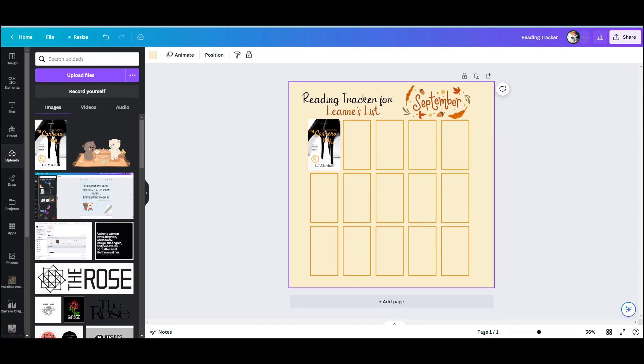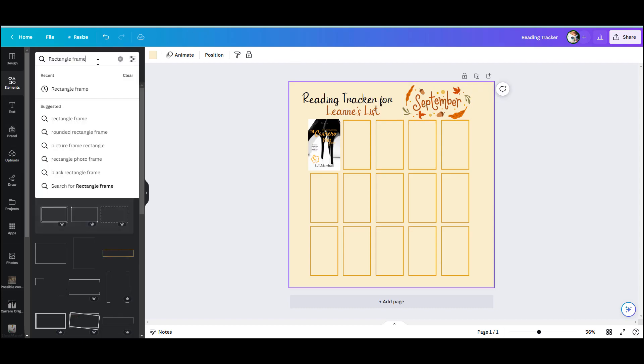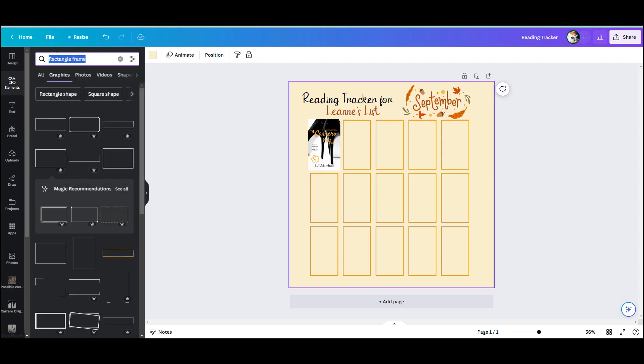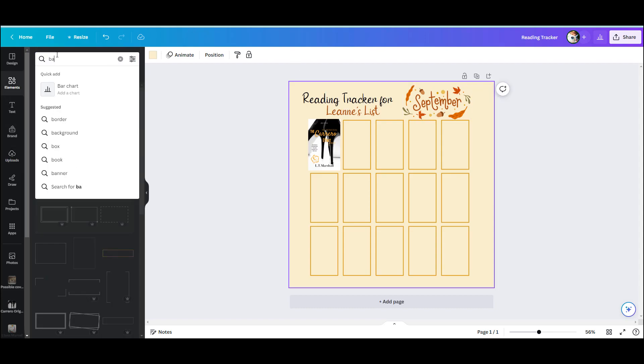You resize your book covers and put them over the top of your placeholders, and voila! You can do this every time you read a book and then you can post it every month on your social media.